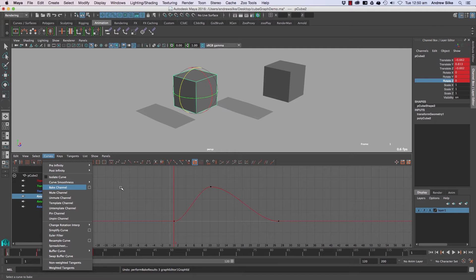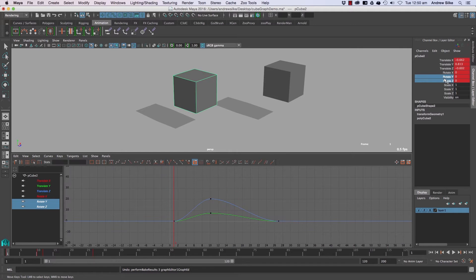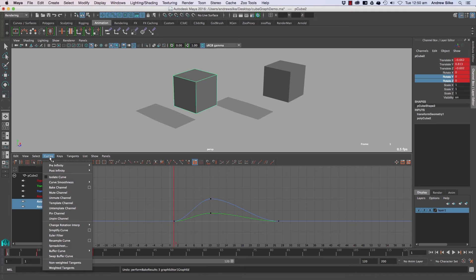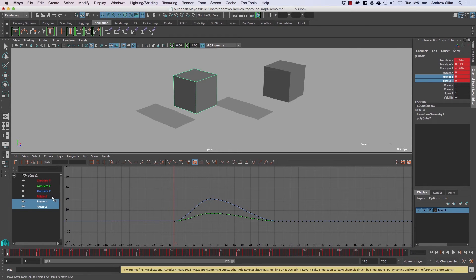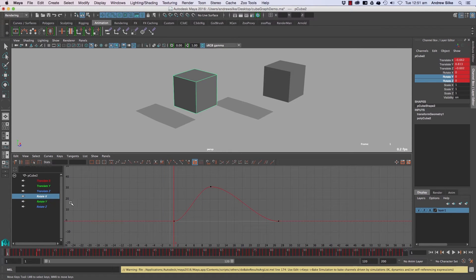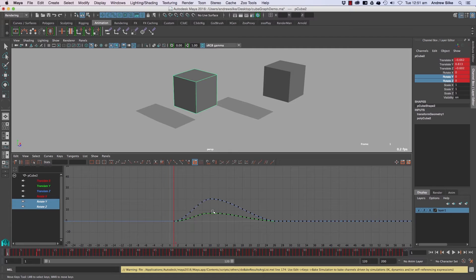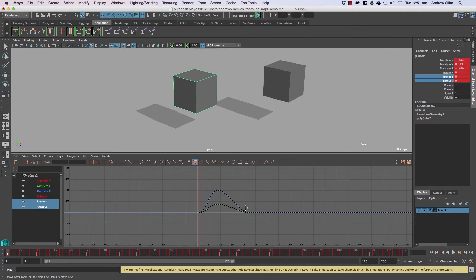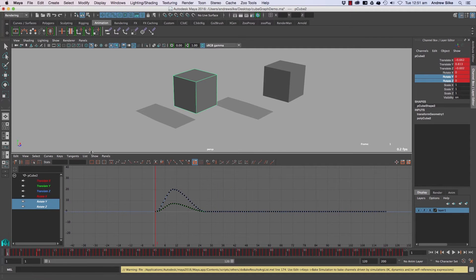We do have this baked channel and that does work on the channel box as well. You can go to curves and we can bake that channel out every frame. See, it's just working on the curves that I got selected up here and it will bake that out every frame.